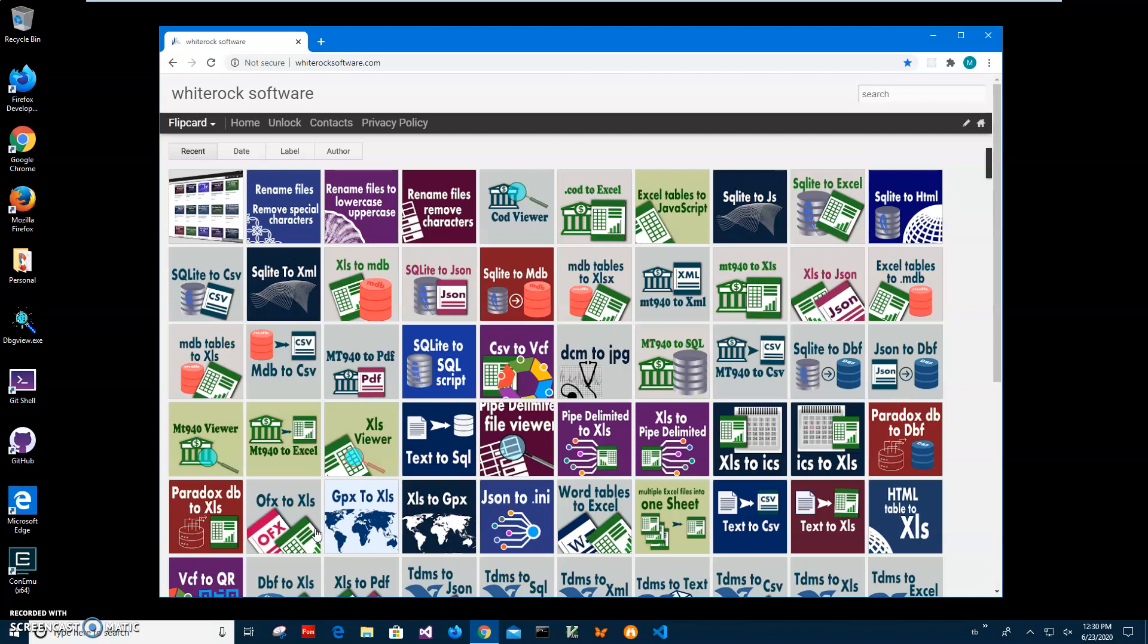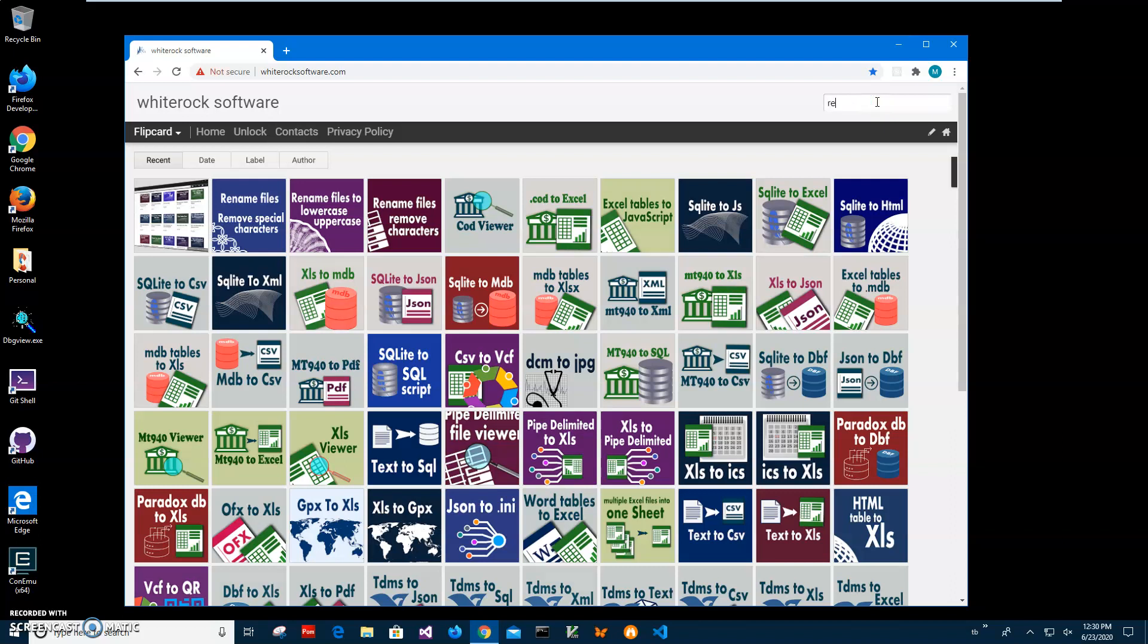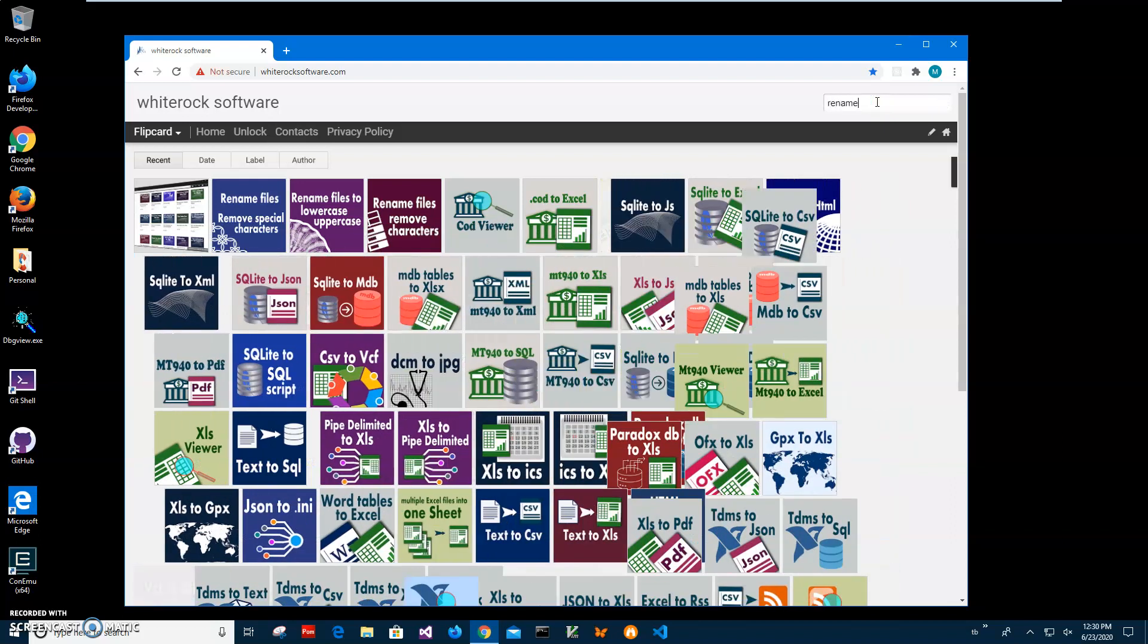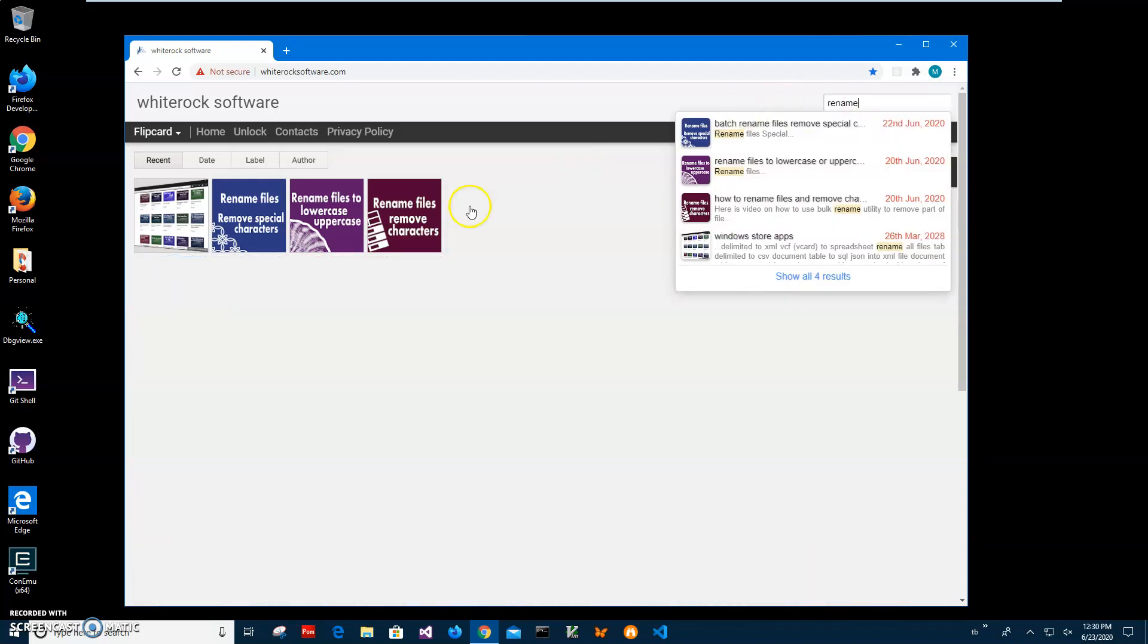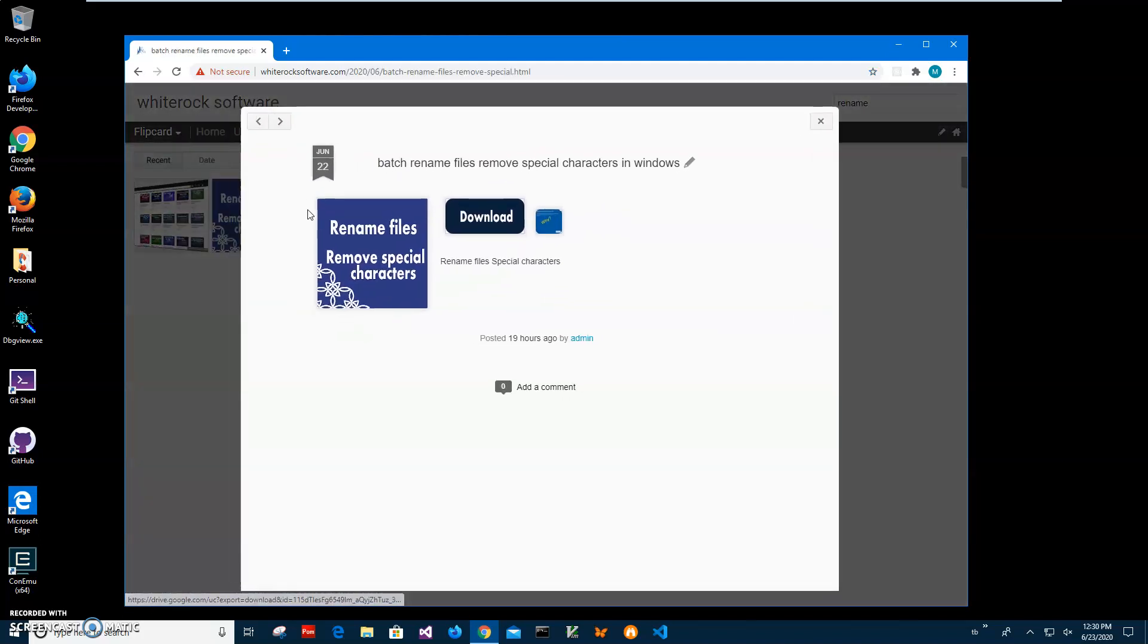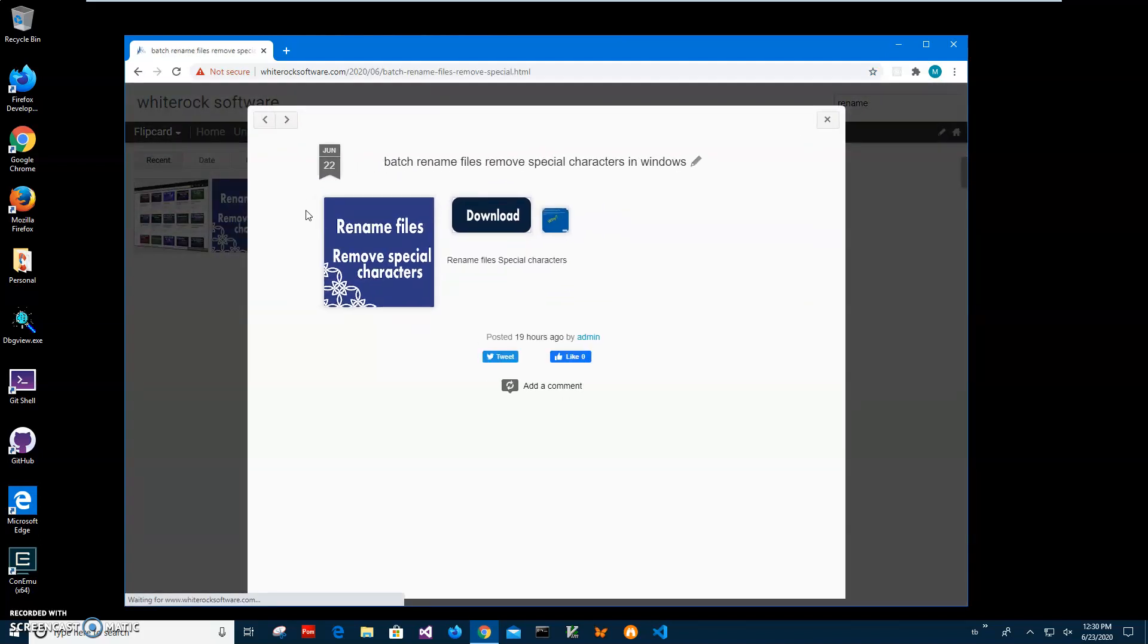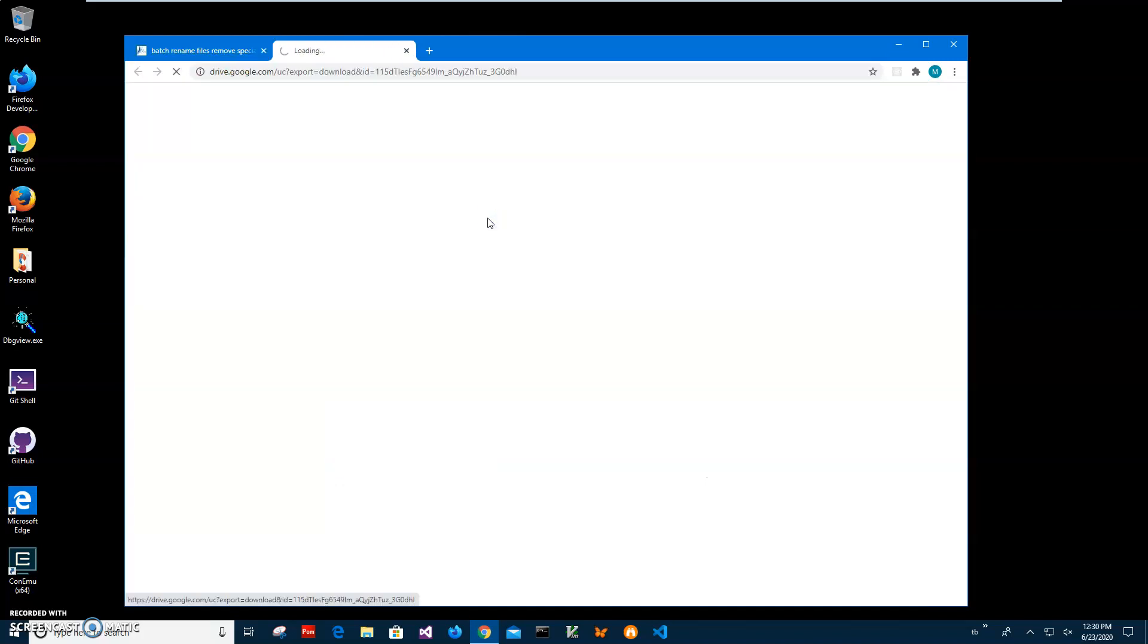So I will show you how to use this app. This is my website, I will link to this site in the description. To find the app, I'll click on search and type 'rename' and it will show me all the rename apps. I'll click on this app 'Rename Files Remove Special Characters' and click on the download button to start the downloading process.